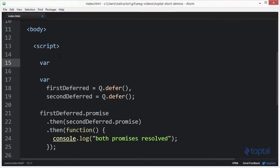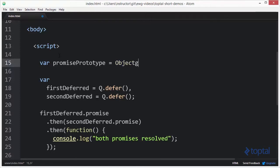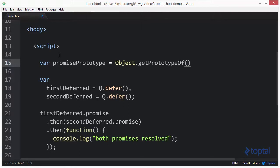So the first thing I want to do is actually get a prototype of the QPromise object. Now, if you look at the QPromise source code, you will notice that the actual promise object itself is defined within the actual QModule. So we don't have direct access to it. So to modify it, what I have to do is first call object.getPrototypeOf. And then I actually need to call the Q function.